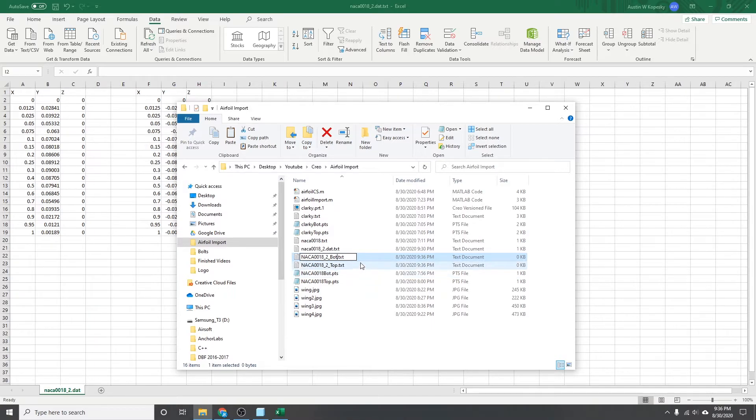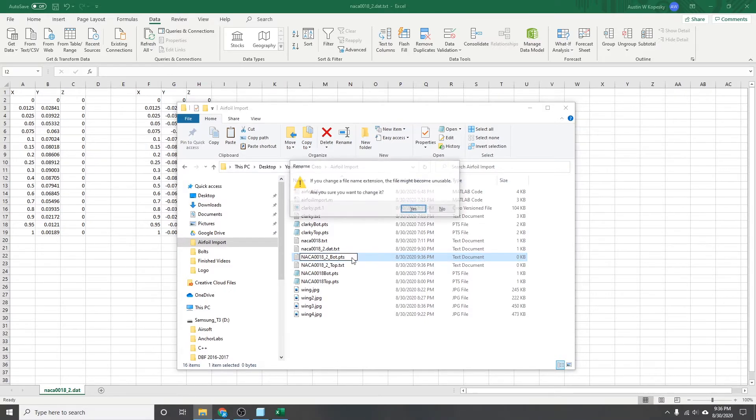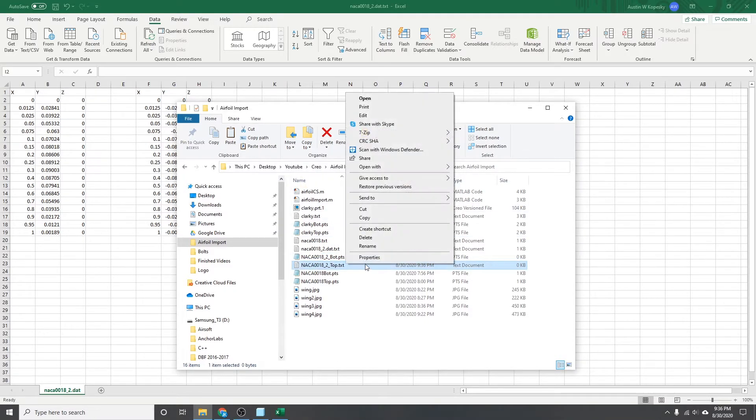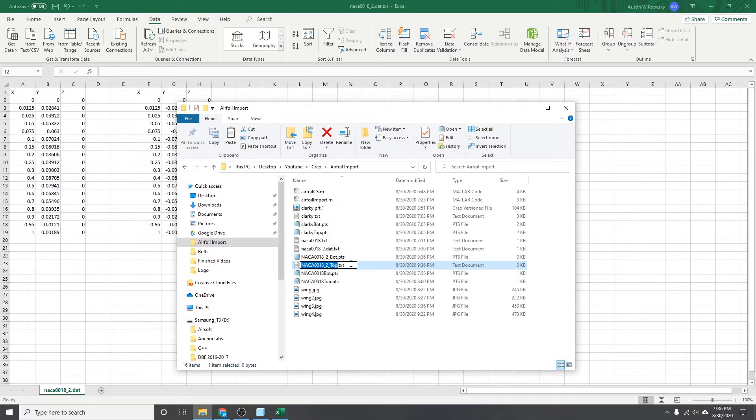And then another thing with Creo, it won't read in a .txt file, you'll have to rename it to be a .pts file. I click yes, do the same for both of them.